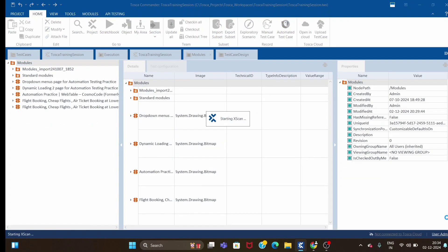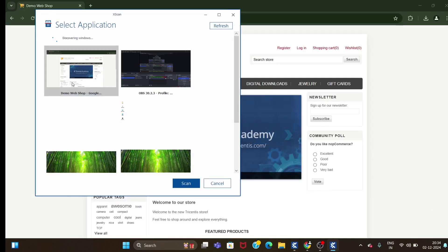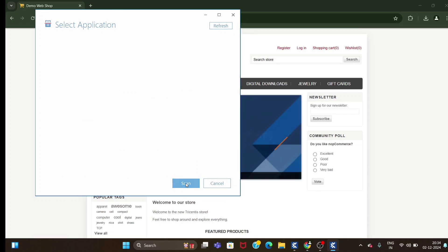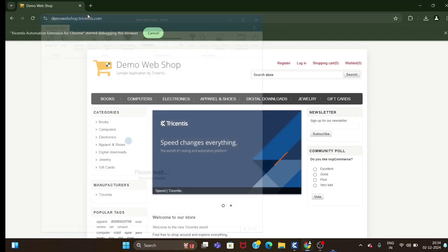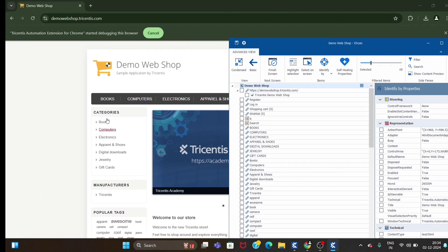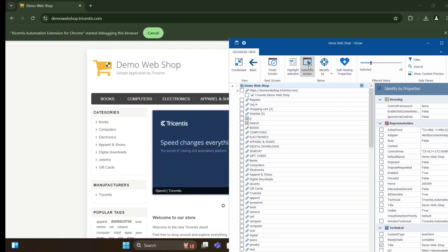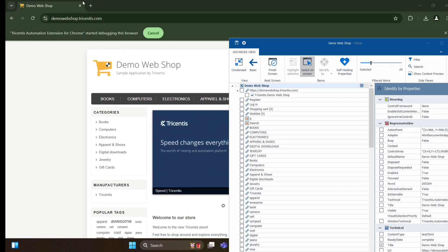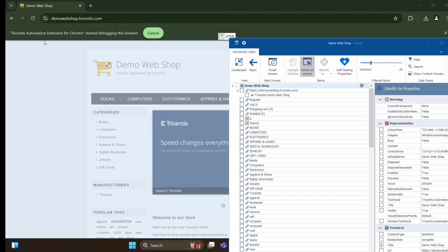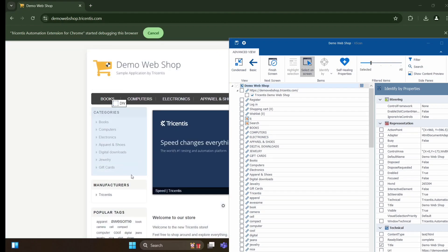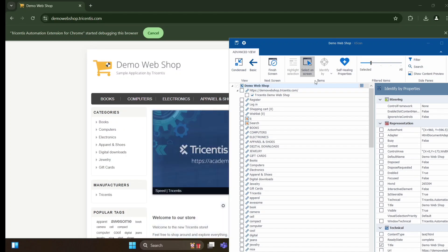Let me quickly scan this page. First I will show you the HTML scan, then we will go for UIA scan. By default it will be HTML scan. It will show all the controls available on this page except these top controls.